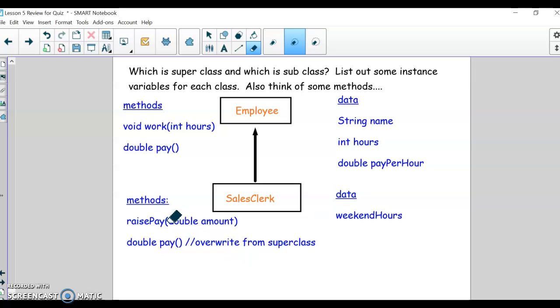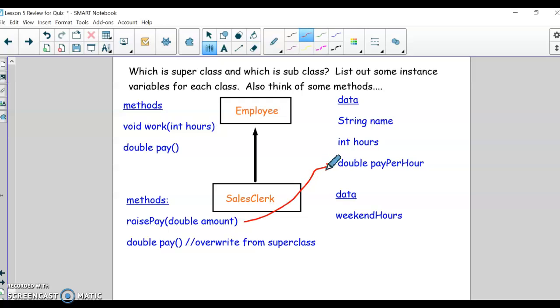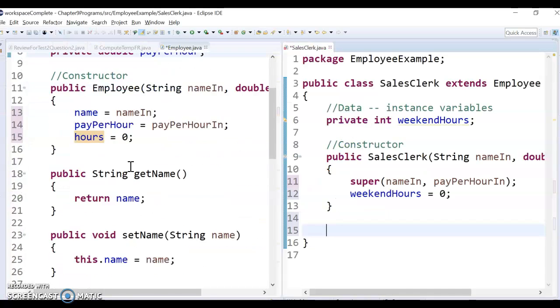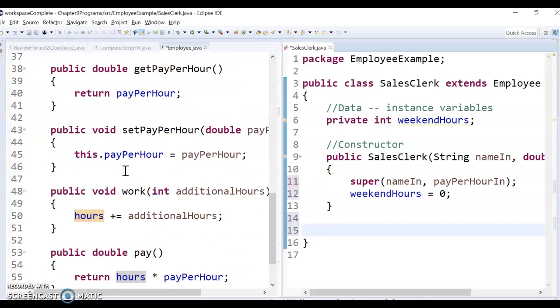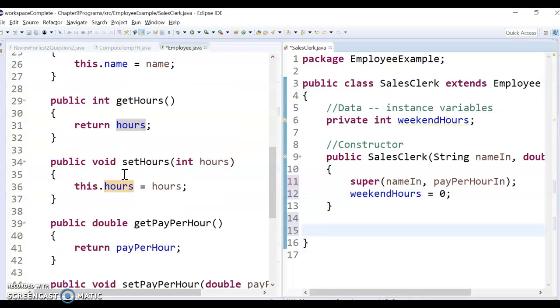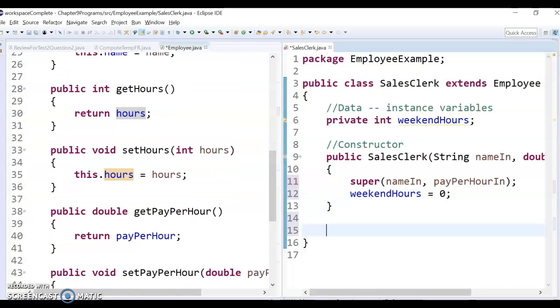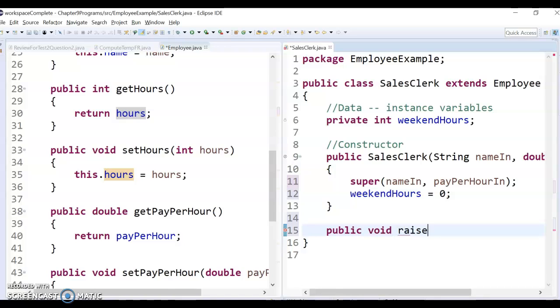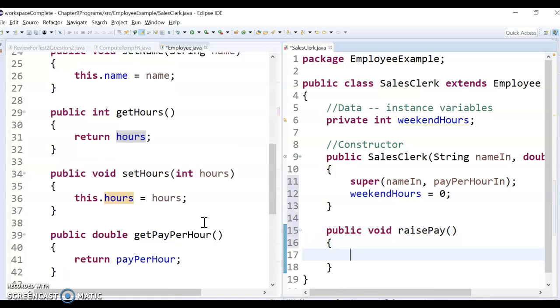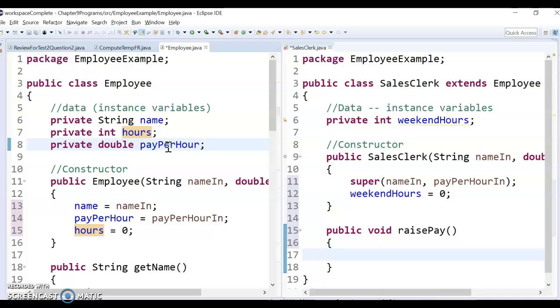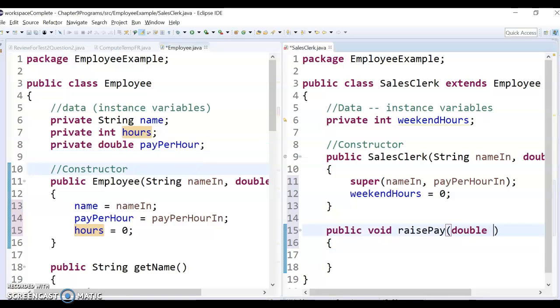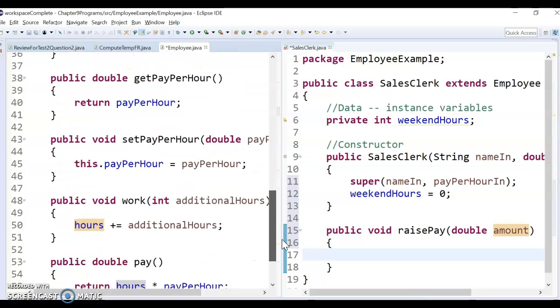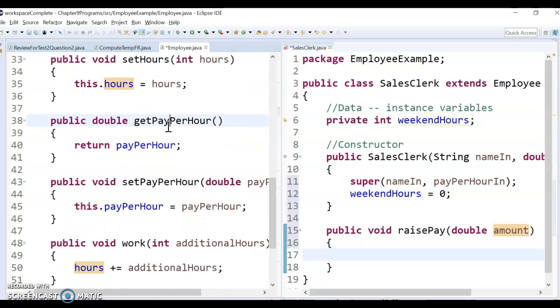So we got the data constructor set up, so now I want to do a raisePay. So I want to change this payPerHour by whatever this amount is right there. So this would be a really good method for you to try, because again, we don't have direct access to this payPerHour, so we got to use the methods we have up in Employee. So you'll need to reference all the Employee methods. I think probably the best way to do it is to call this get and set pay.